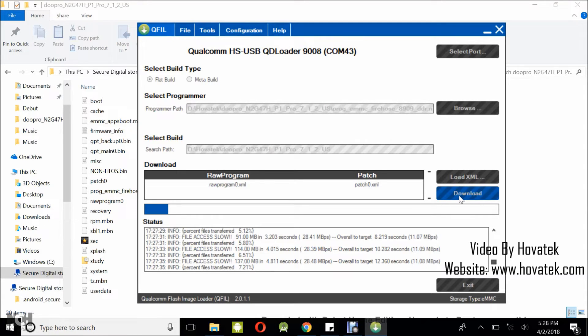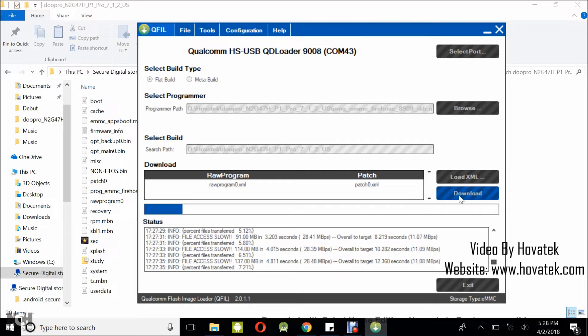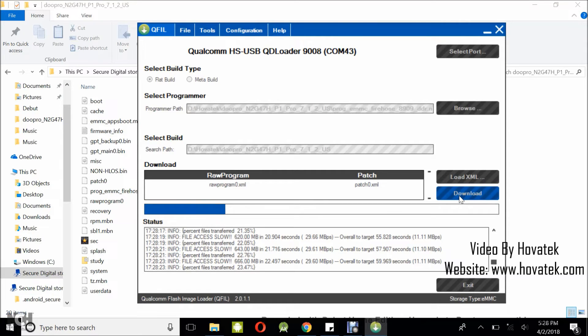Okay, just sit back and let QFIL do its thing. So I'm at 7.21 percent. Okay, 23.47 percent now.